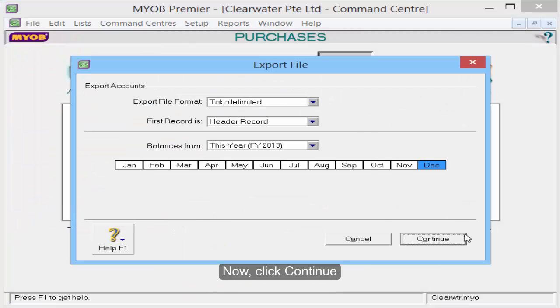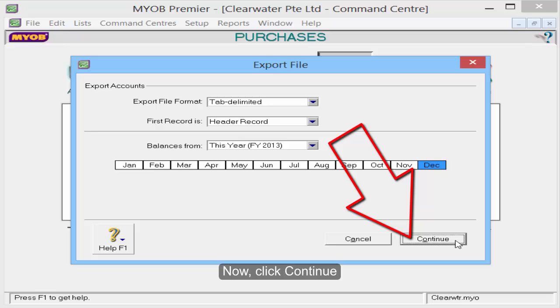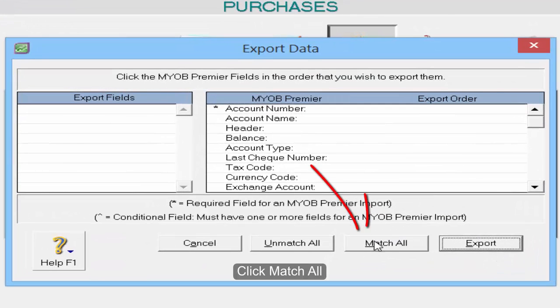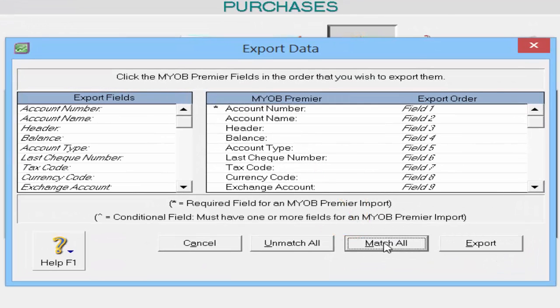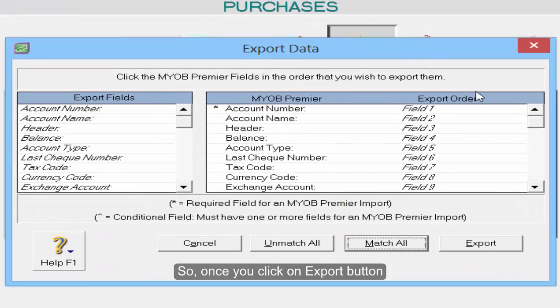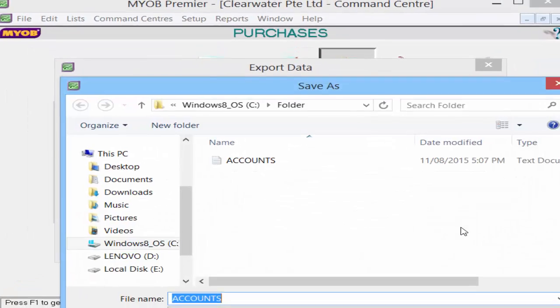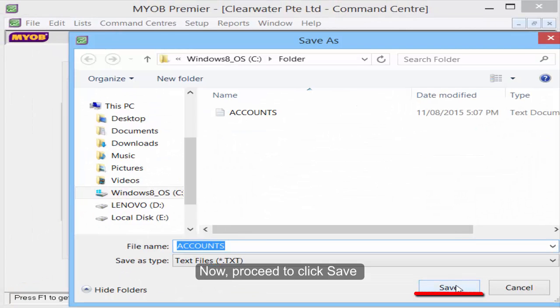Now click Continue, then click Match All. Once you click the Export button, the data will be exported out to a text format. Now proceed to click Save.